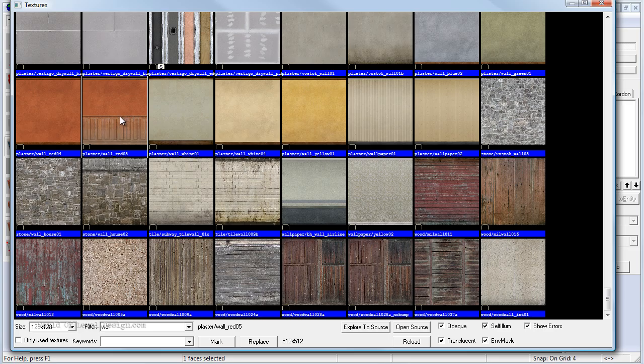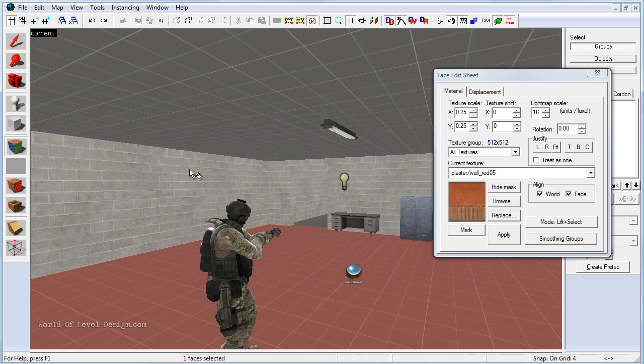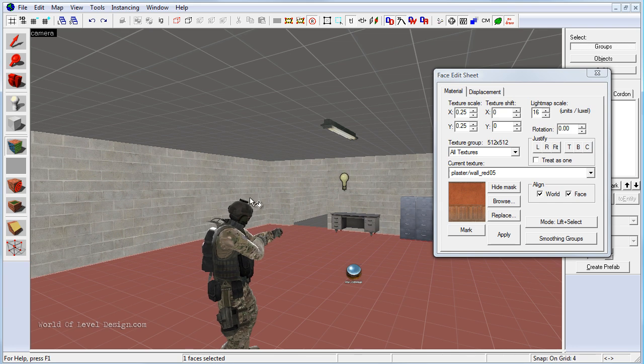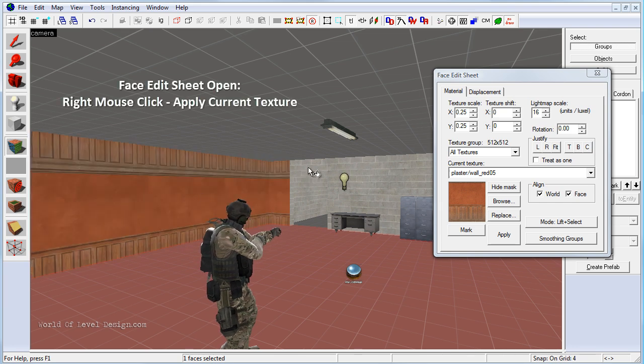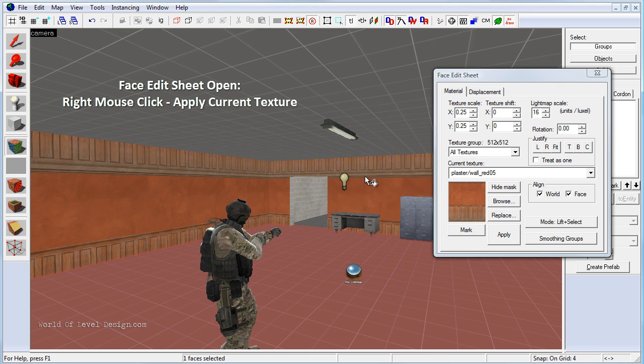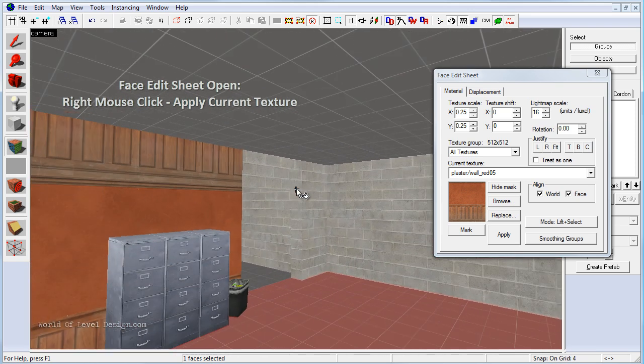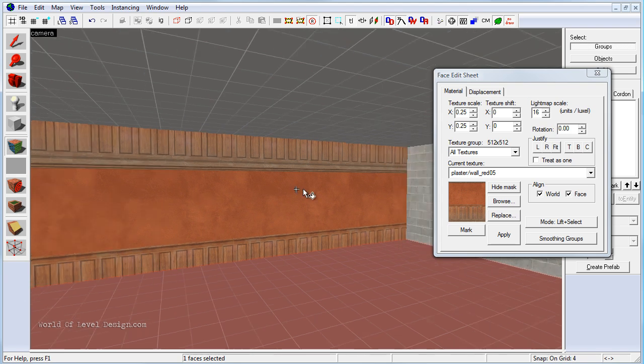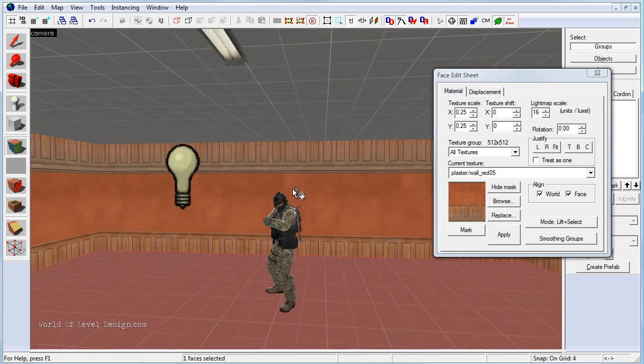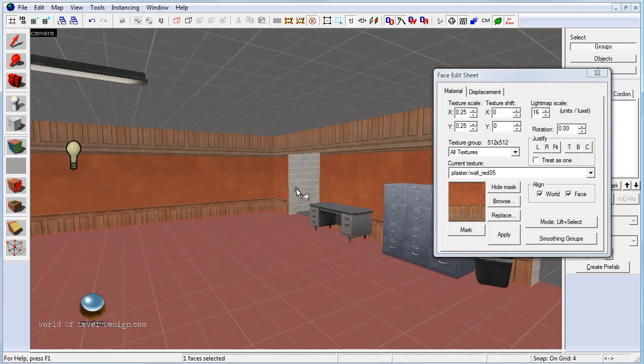So by double clicking we set this texture and to apply the texture to already created BSP brushes we need to right click to apply to the BSP face. And we can fly around the environment. With the face edit sheet open we can just quickly right clicking and apply those textures.